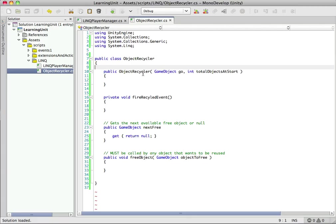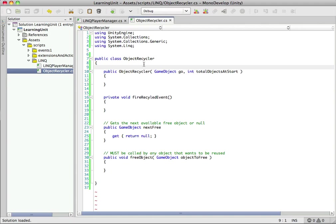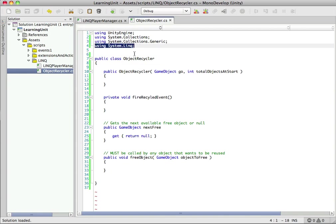The class here we're going to call ObjectRecycler because it's going to recycle objects for us. If you're not familiar with LINQ, you're going to want to put a using System.Linq in here. LINQ is essentially a list comprehension series of extension methods on IEnumerable class. What it lets you do is in just a couple lines of code loop through an entire set of objects and perform all kinds of different operations.